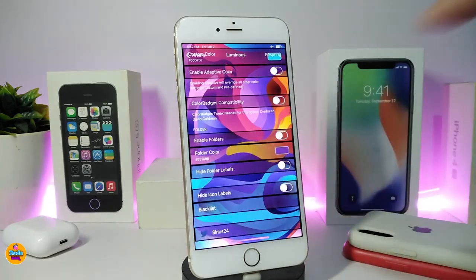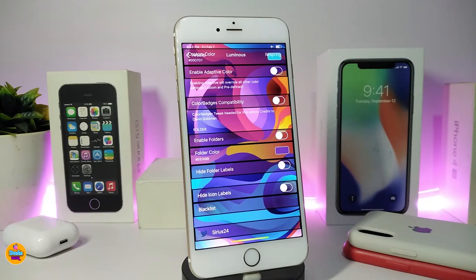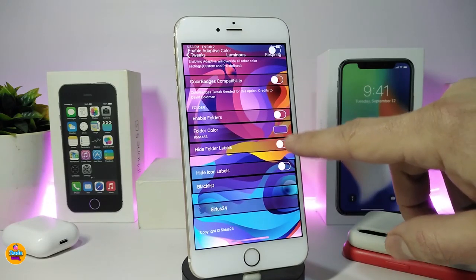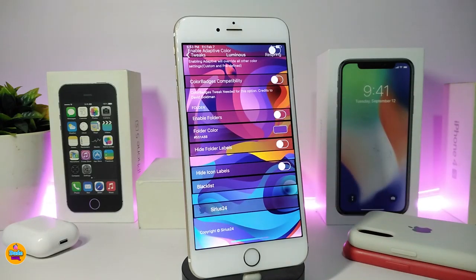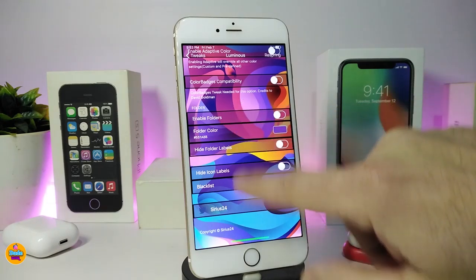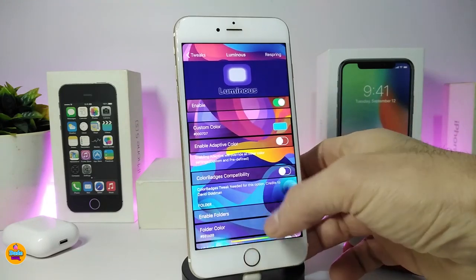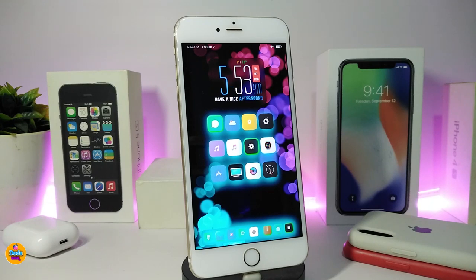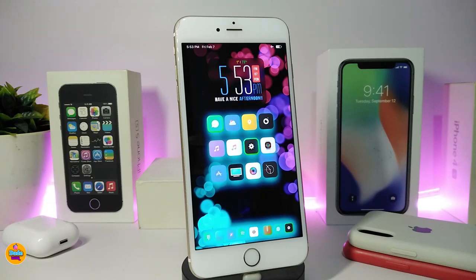You can also enable colors for folders so the color appears around the folders on your device — make sure to pick the color from there. You can hide folder labels and hide icon labels if you want. Once done, respring your device to apply the effect. It looks beautiful — you can change the background to make your device look really gorgeous. This tweak is called Luminous.